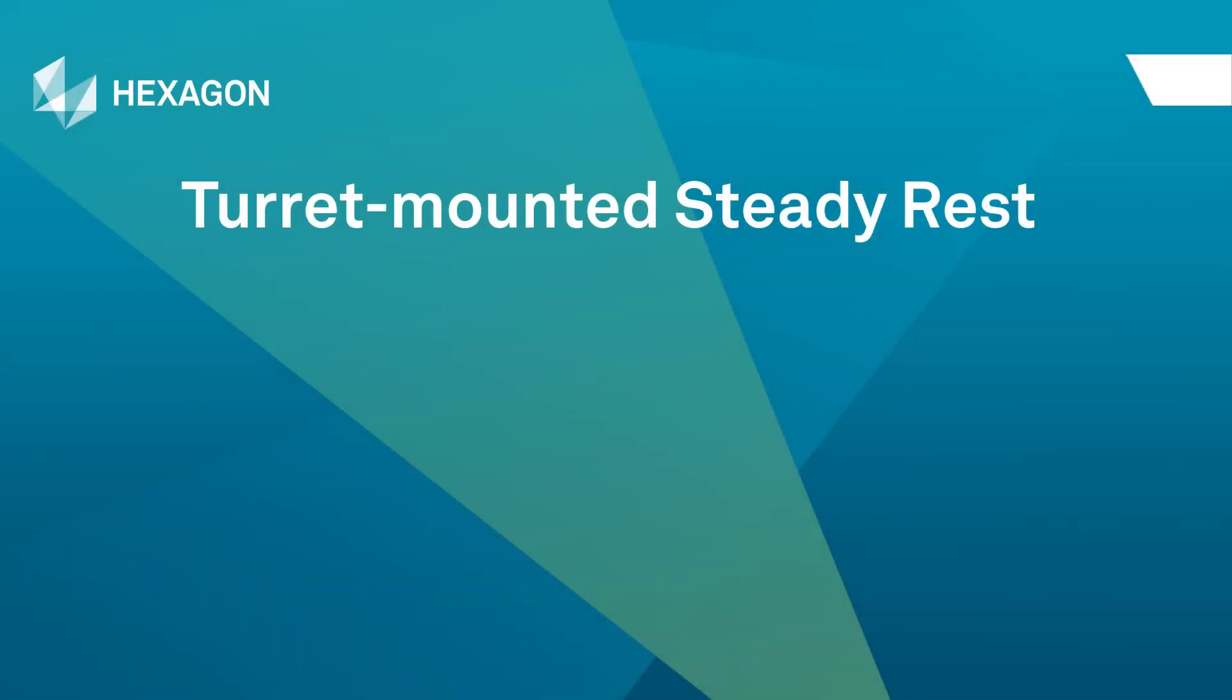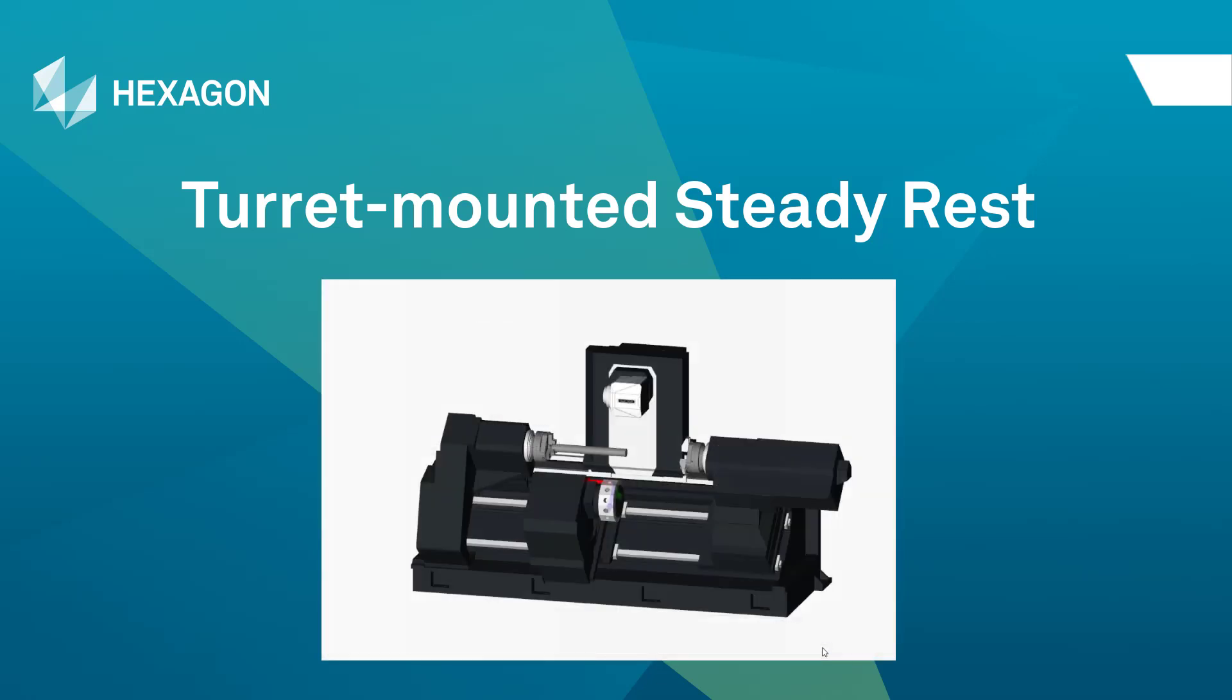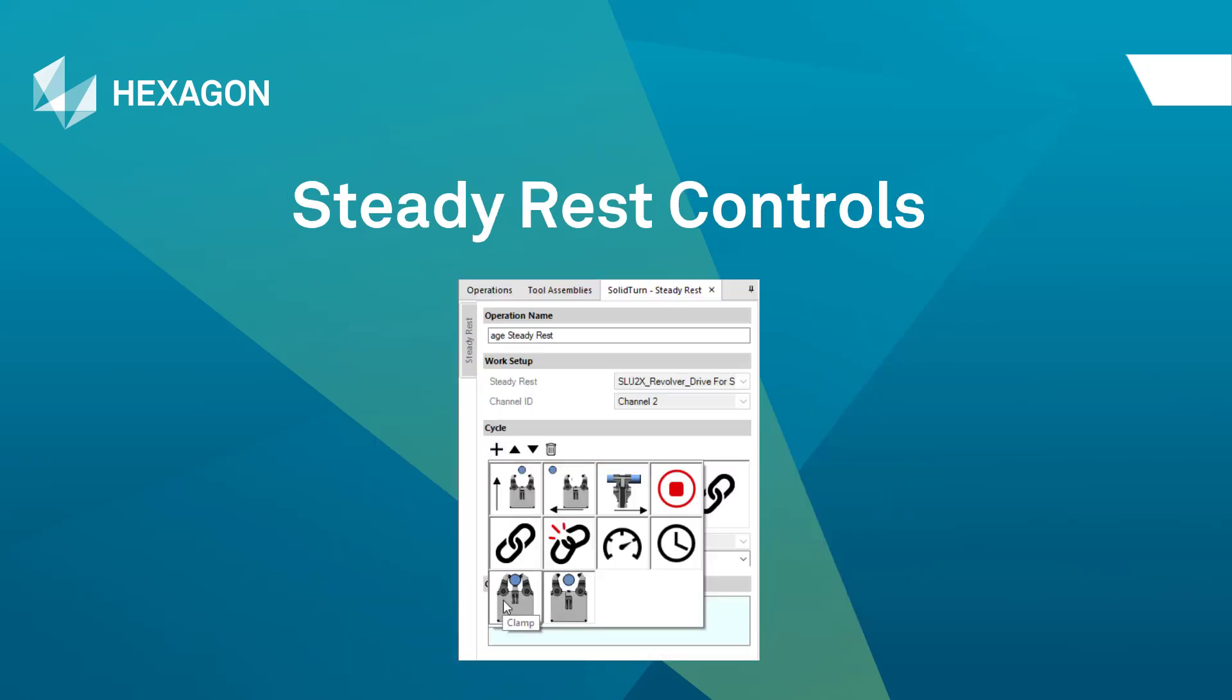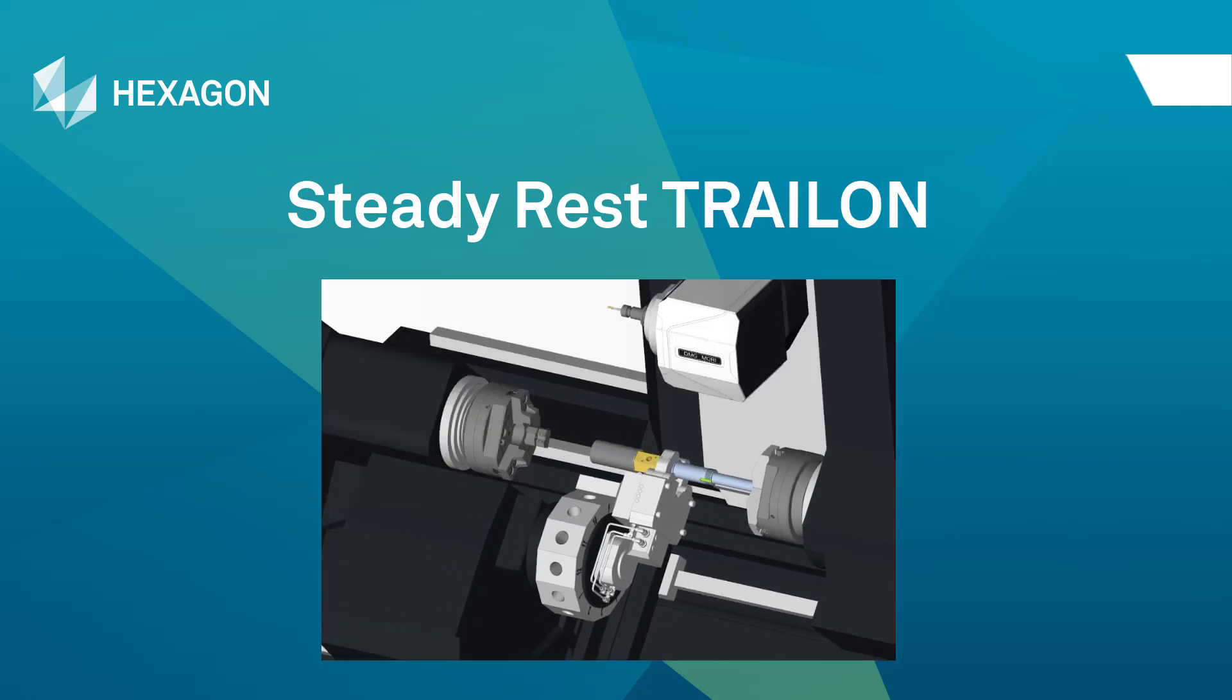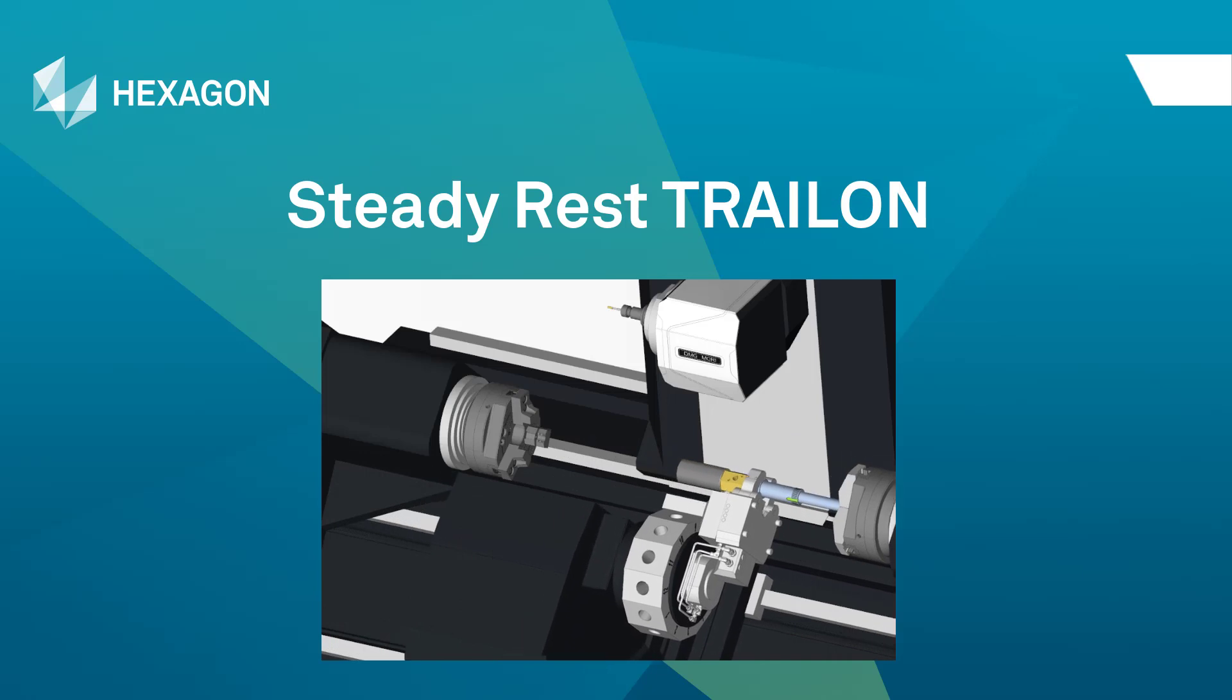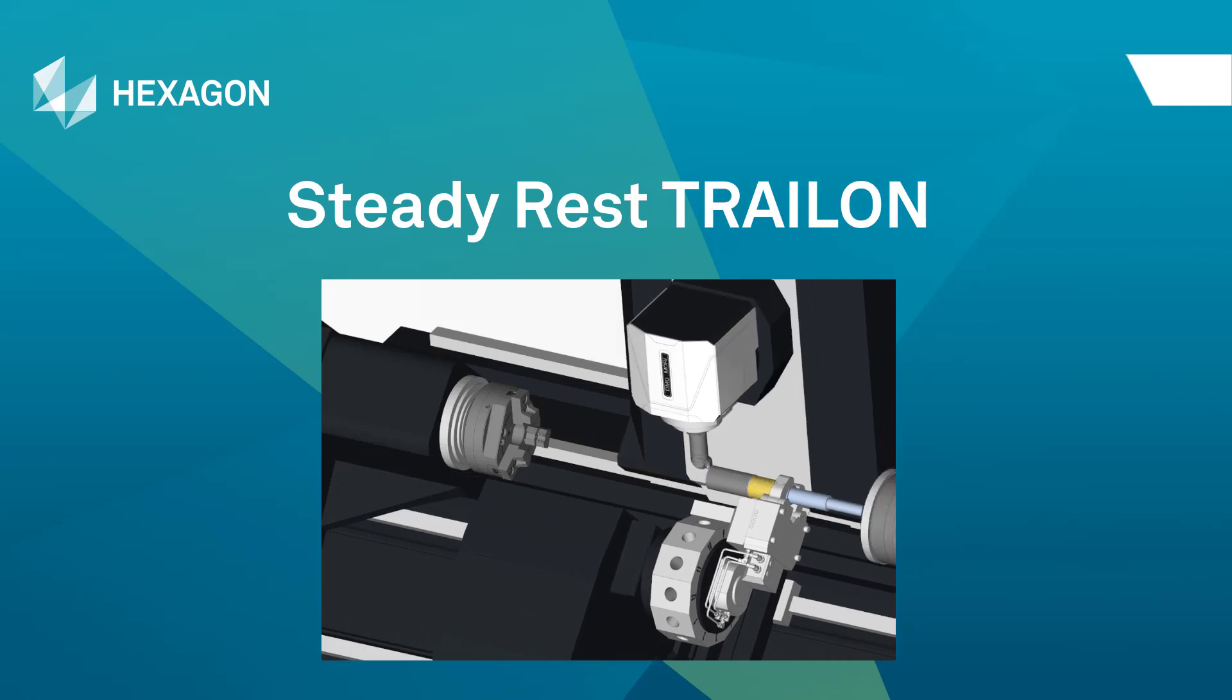To introduce these enhancements, the first example will show how to mount a SteadyRest device to a turret station, reviewing the SteadyRest repositioning and clamping controls, and how to couple the SteadyRest to the subspindle's linear axis to support a long cylindrical workpiece during a part transfer.